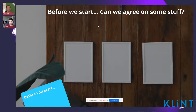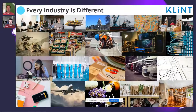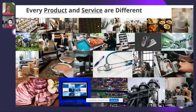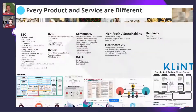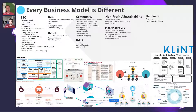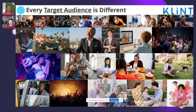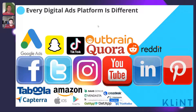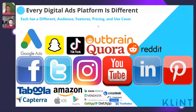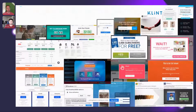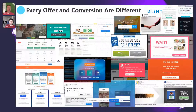Let's agree on a few things before we get started. First, every industry is different, and every product and service are going to be vastly different in the way that we build out not only our ads but across different areas. Every business model is going to be different depending on how and what you're selling. Every target audience is going to be very different. The digital ad platforms are going to be super different. And the offers and different types of conversions — depending on all those things — are also different.